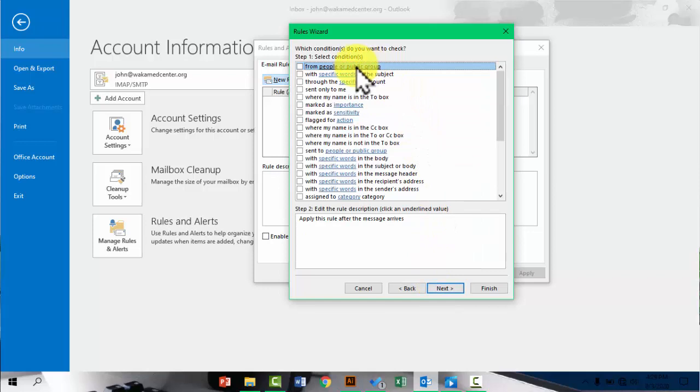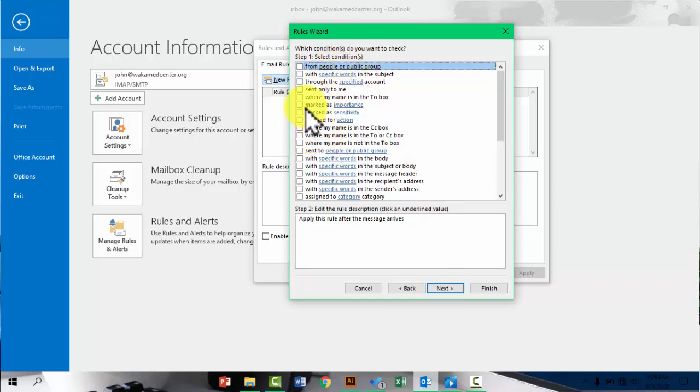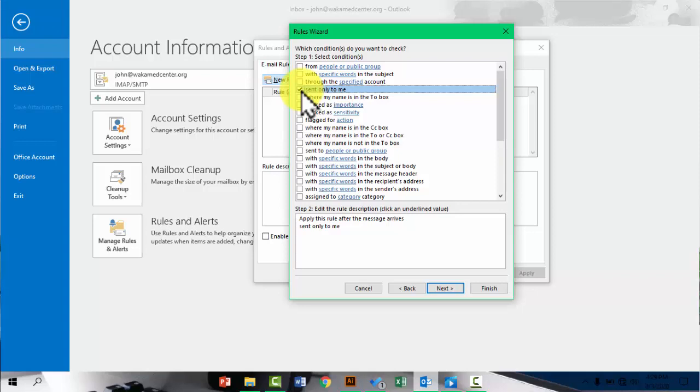So now you'll be presented with several conditions. In this case, I'm just going to pick this condition that reads sent only to me. So this one means that the message or the automatic email will be sent to anyone who sent an email only to me.